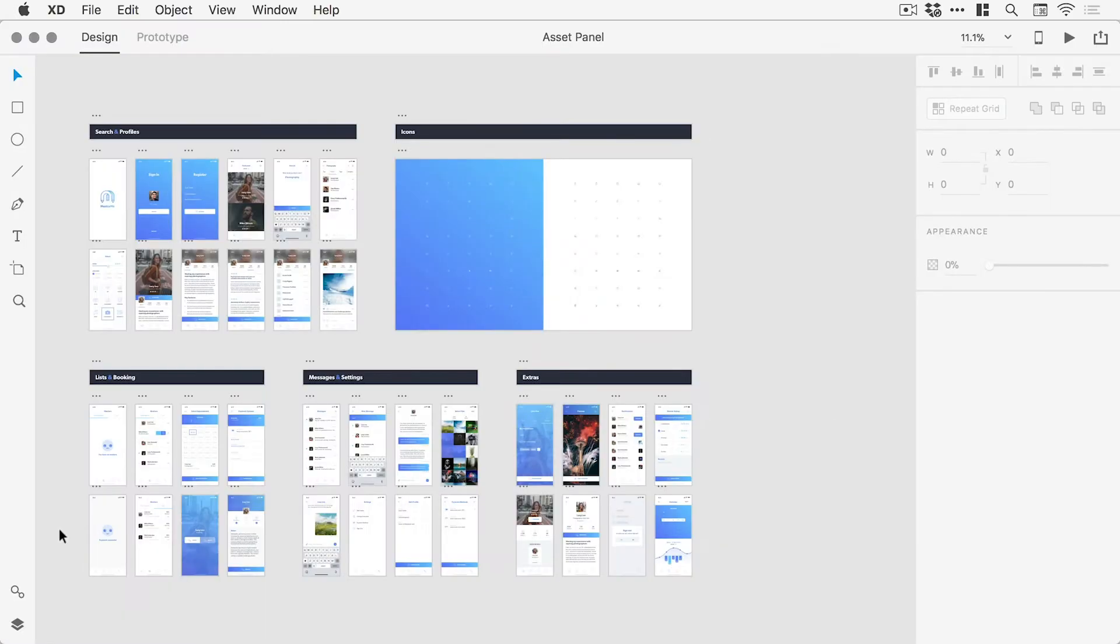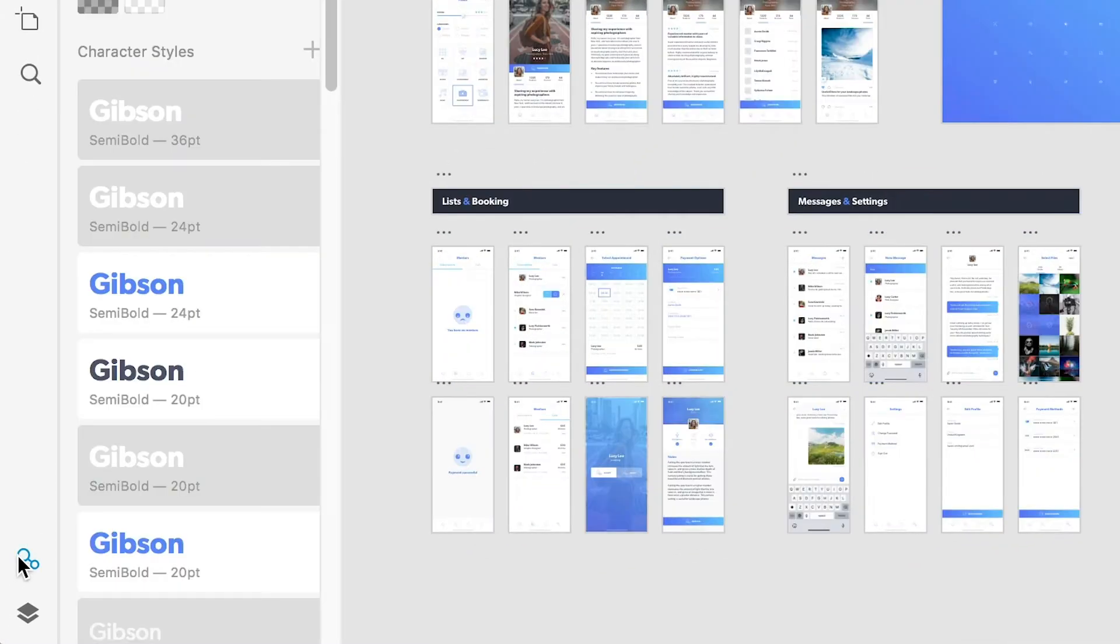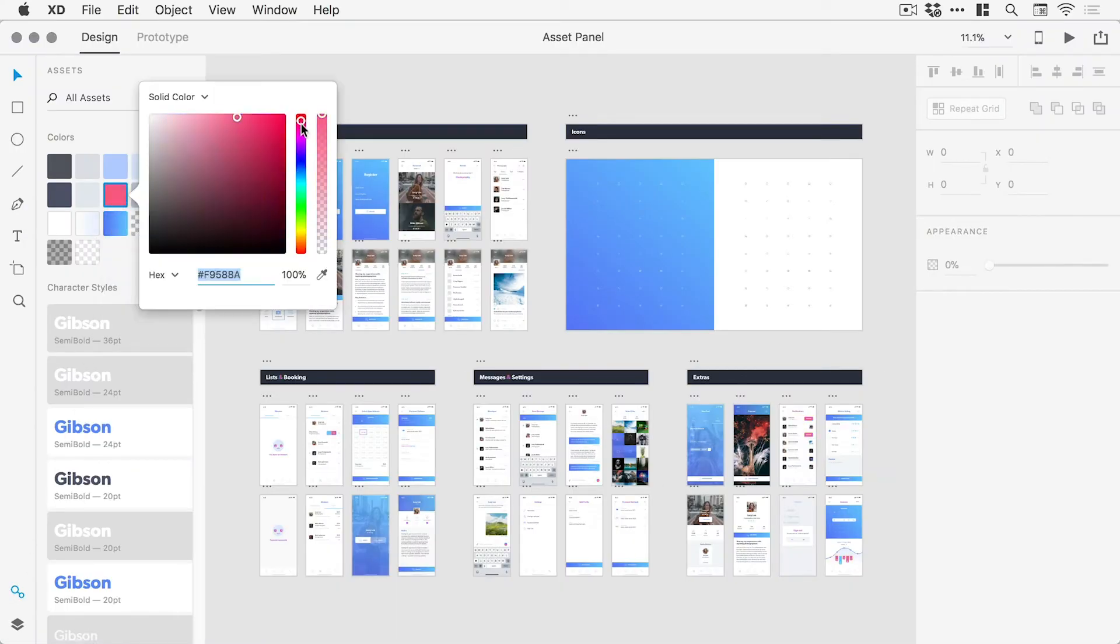Hey there, my name is Daniel White. Let's take a look at the Asset panel in Adobe XD. Now the Asset panel can be opened by selecting the icon in the bottom left corner of the screen. From here, document colors, character styles and symbols can all be managed and modified.